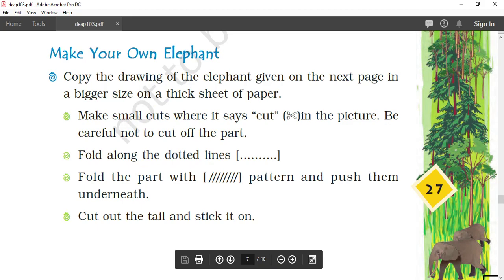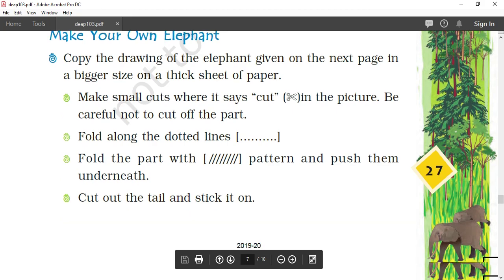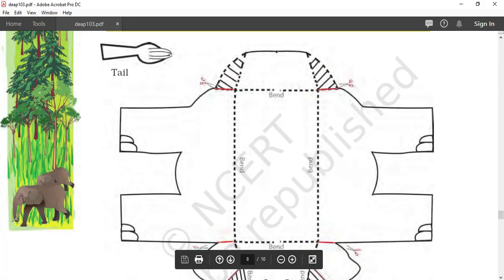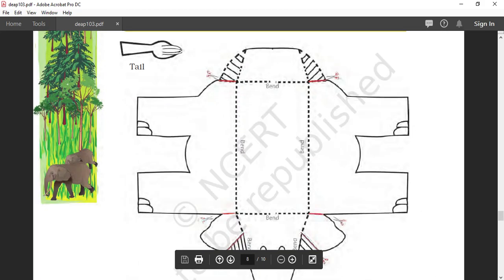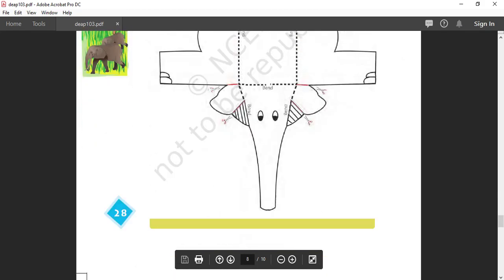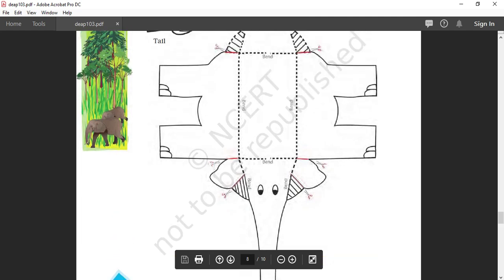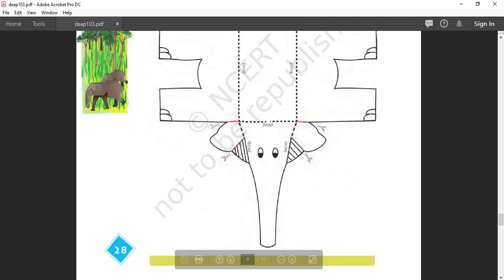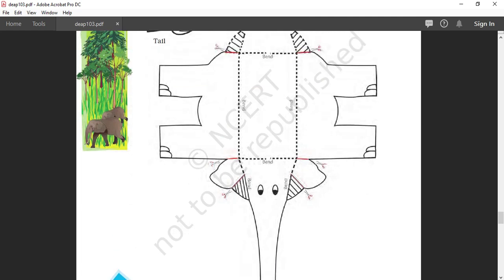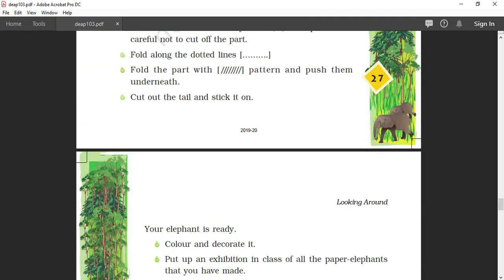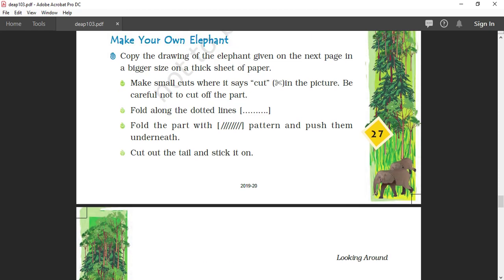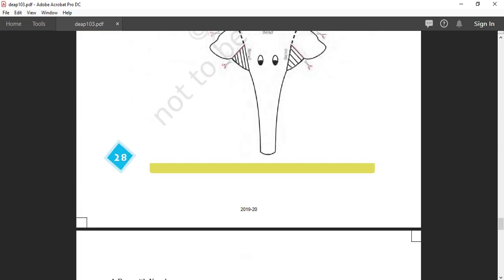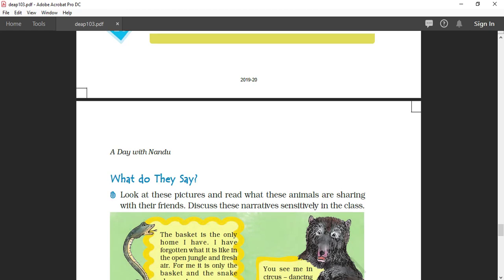Make your own elephant. Those who have the textbook can do it easily. Otherwise, you can draw on paper. This is a picture which is given in the textbook. You can draw on any sheet also using scale and pencil. If you have a photocopy machine, you can take a printout or photocopy also. You can make your own elephant. It is a kind of toy. Instructions are given on this page. Very nice activity.